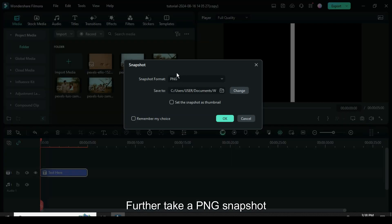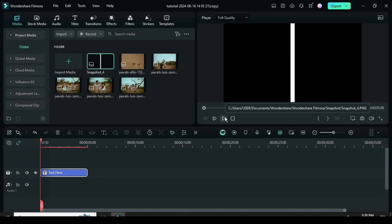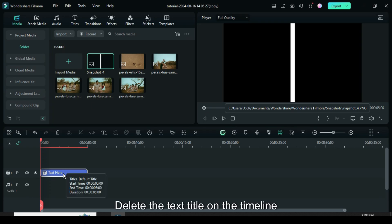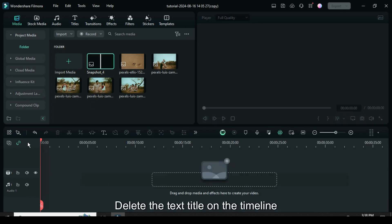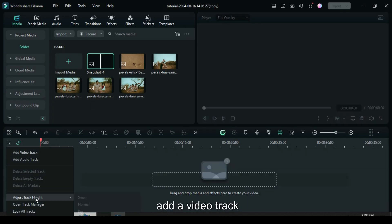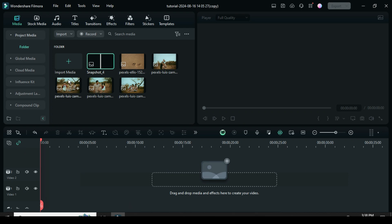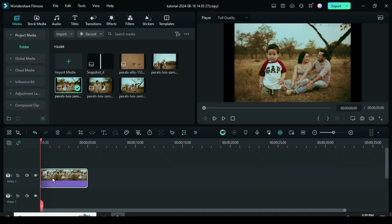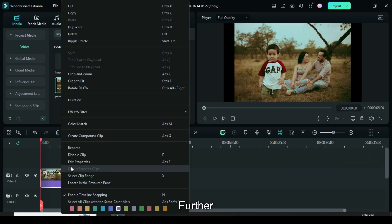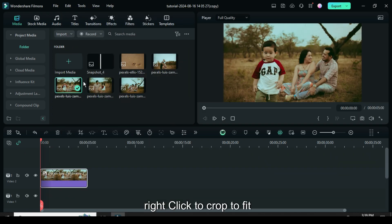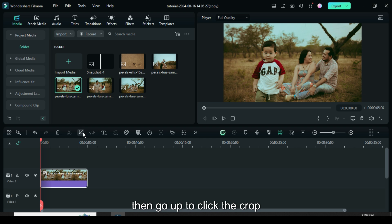Further take a PNG snapshot. Delete the text title on the timeline, add a video track then drag down a picture on track 2. Further right click to crop to fit then go up to click the crop icon above.